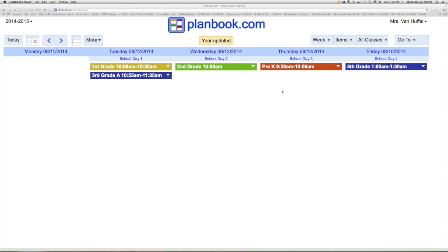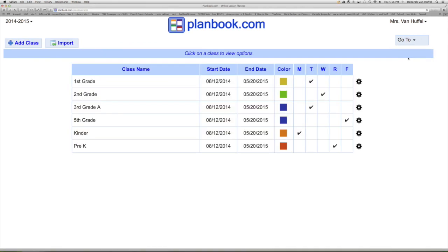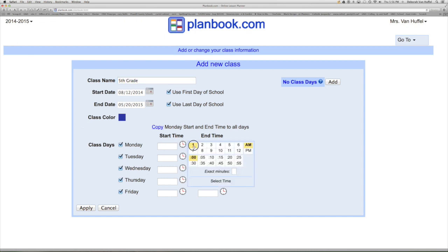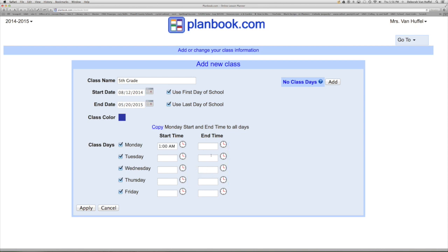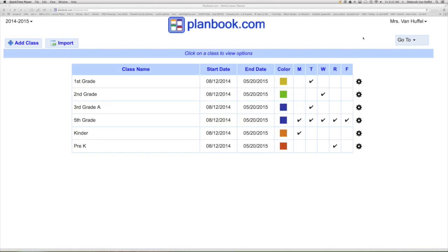Now we want to put in the classes. Go to the Go To button, select class, left-hand side, add a class. Enter the class name and the required fields. Select time and apply. Your class has now been entered.